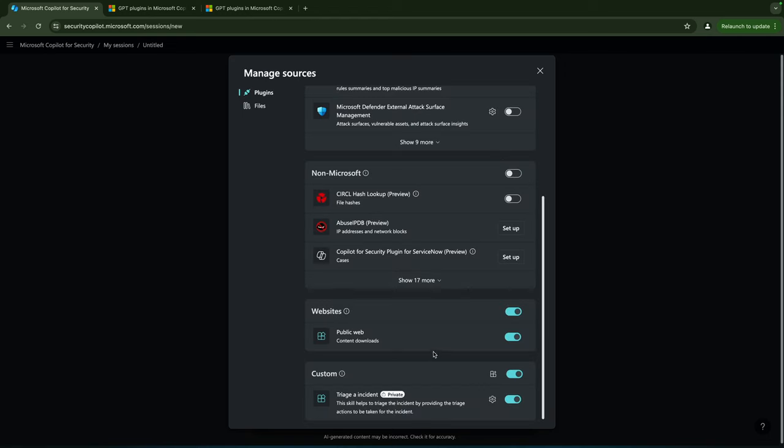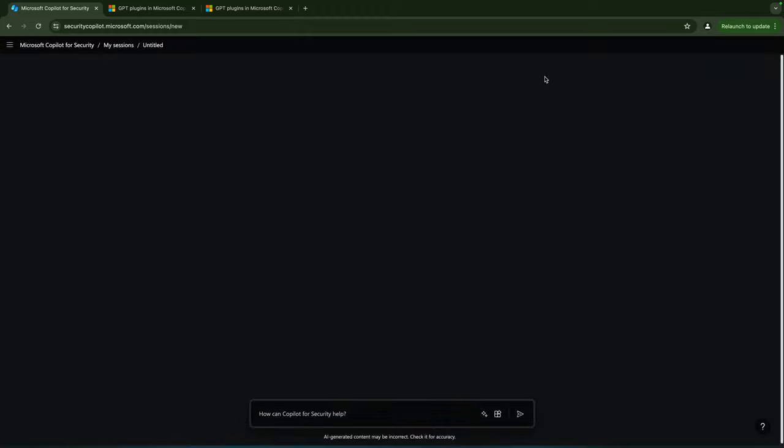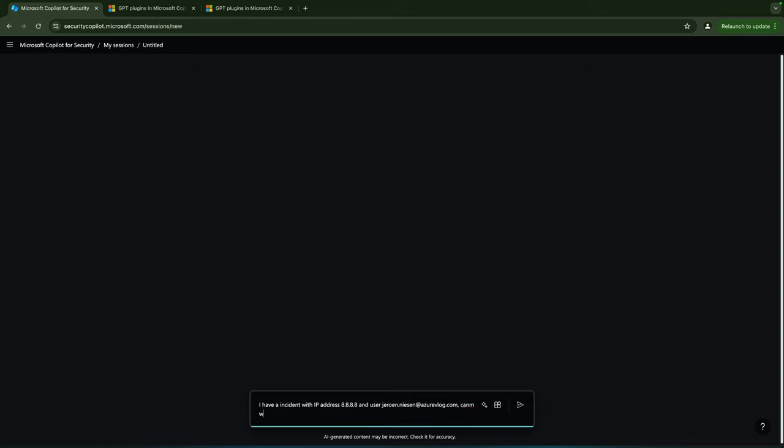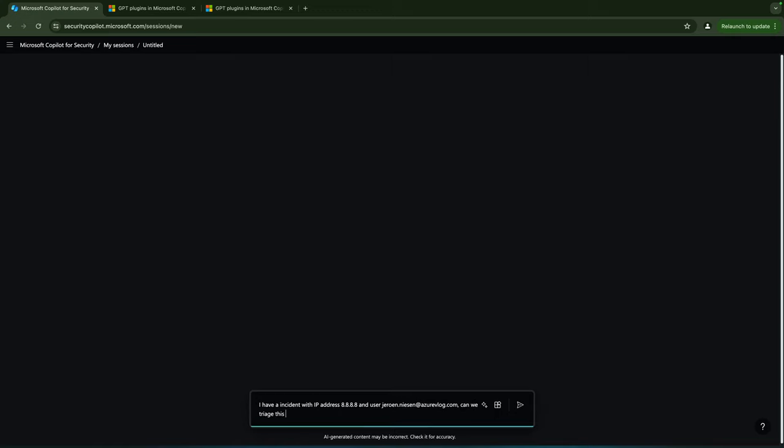If I now want to use my plugin I can literally type in something here as 'I have an incident with IP address 8.8.8.8 and user jeroen.nissen@azurevlog.com. Can we triage this incident?'